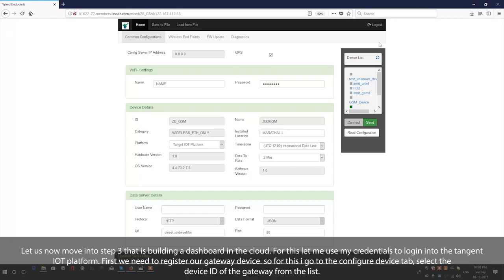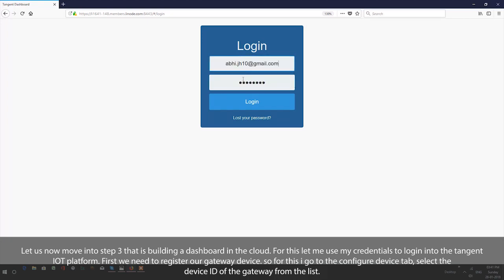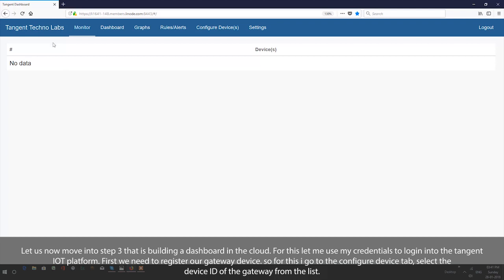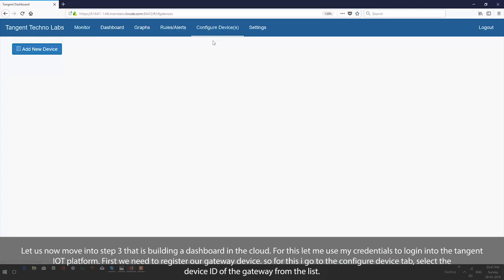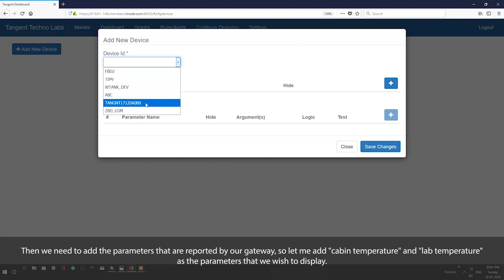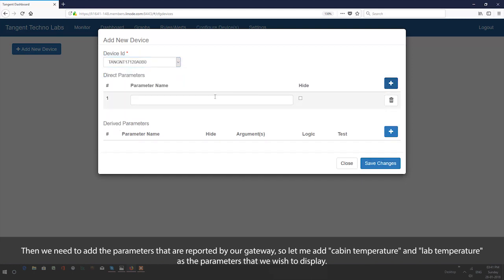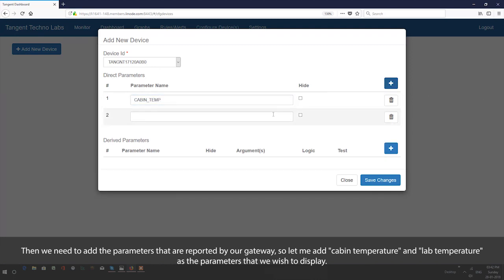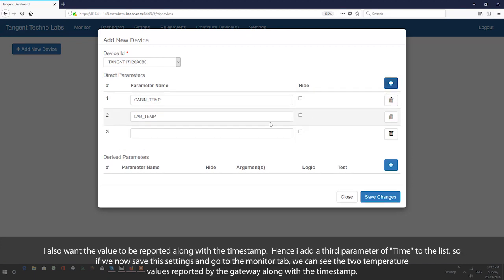Let us now move on to Step 3: building a dashboard in the cloud. I use my credentials to login to the Tangent IoT platform. First we need to register our gateway device, so I go to the configure devices tab and select the device ID of our gateway from the list. Then we add the parameters reported by our gateway: cabin temperature and lab temperature. I also want the values reported along with the timestamp, so I add a third parameter of time to the list.